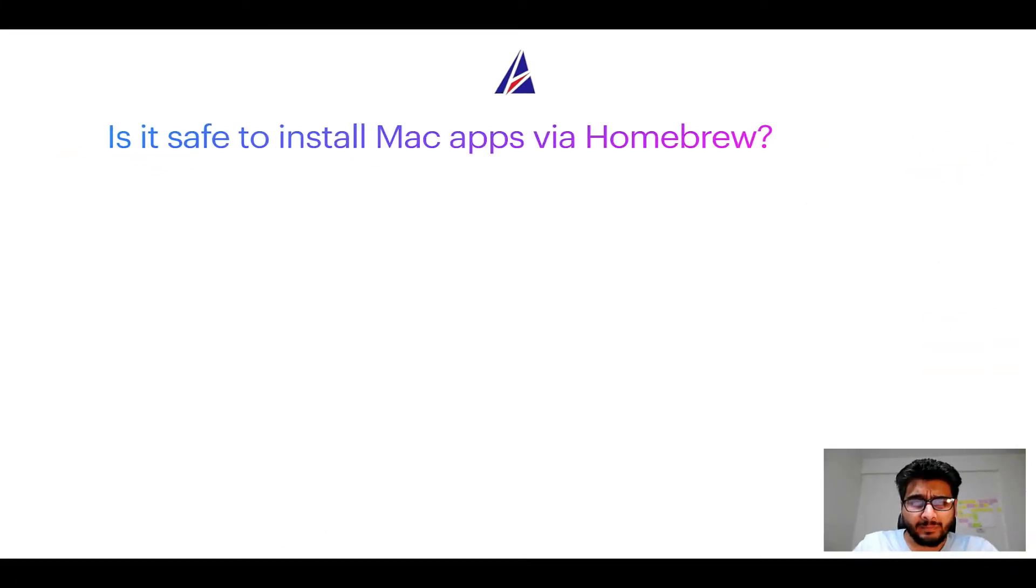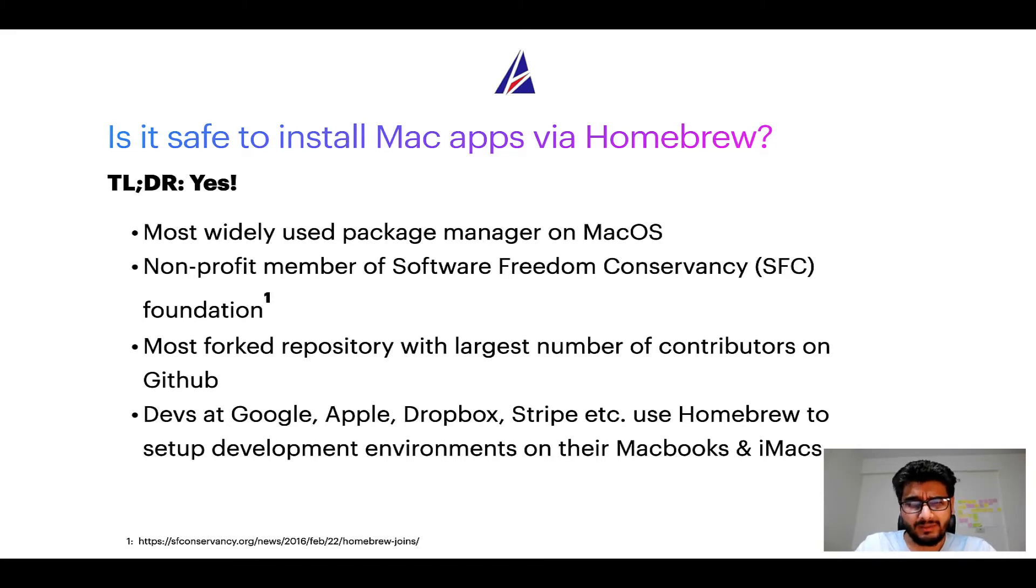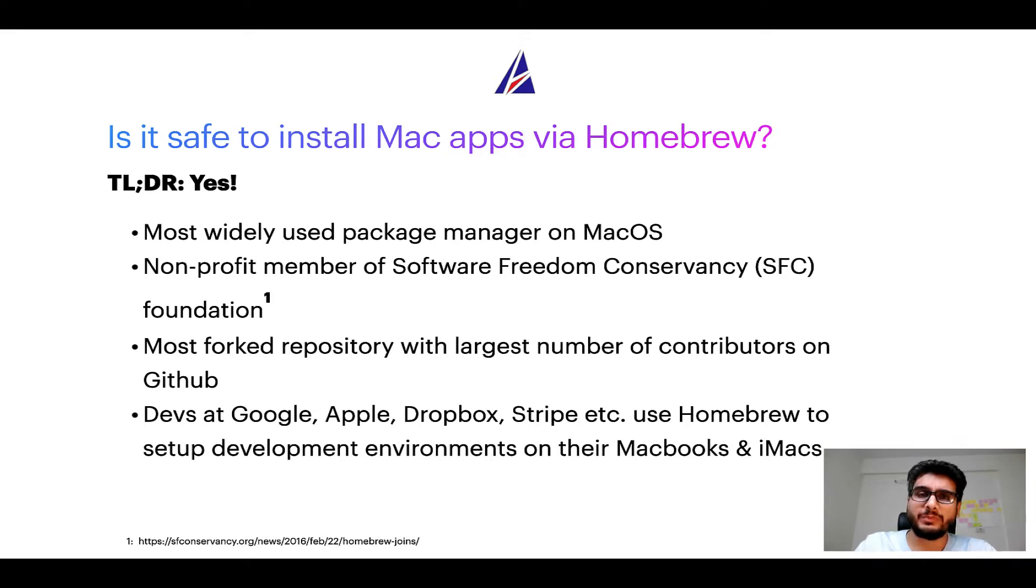Next up, is it safe to install Mac apps via Homebrew? Short answer: yes.